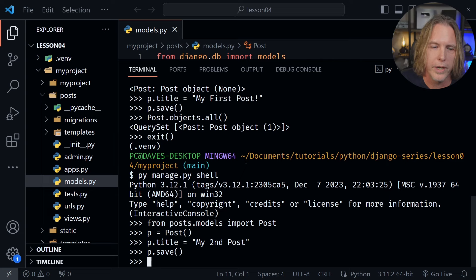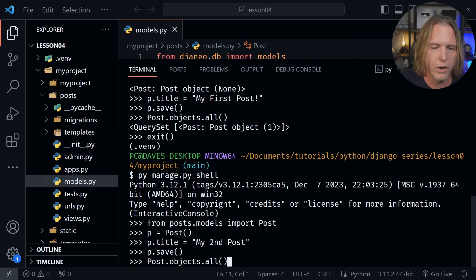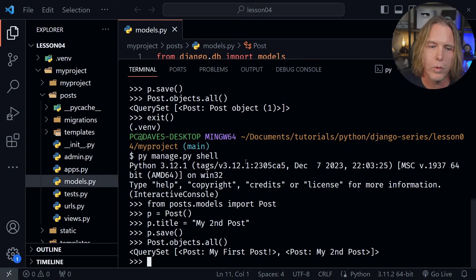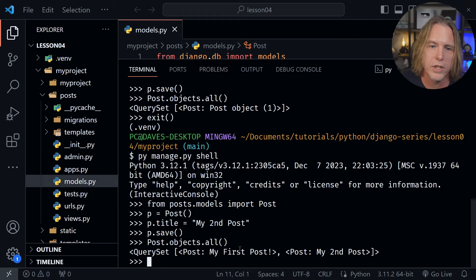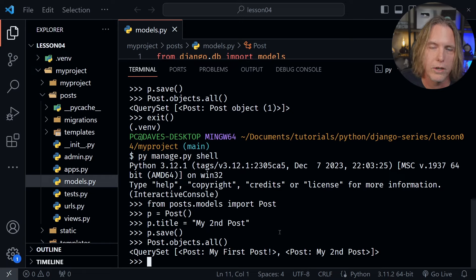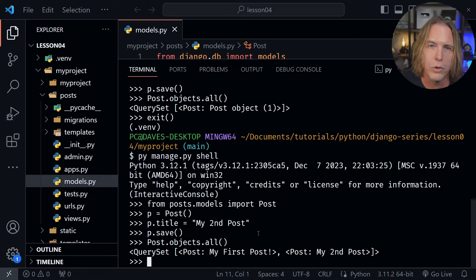Let's go ahead and check that by using the post model and then saying objects dot all and parentheses afterwards. I'll press enter. And now when we get that query set in return you can see instead of saying post object it says post my first post and post my second post based on those titles that are inside of our posts.